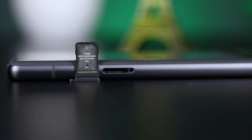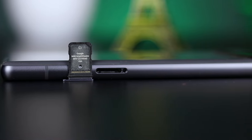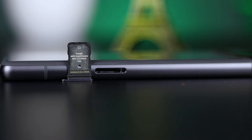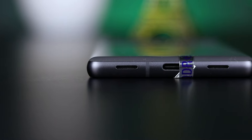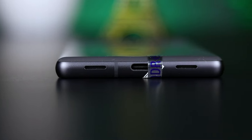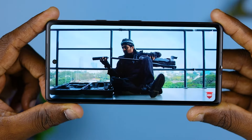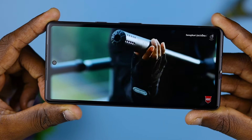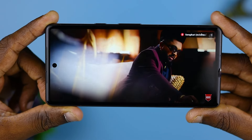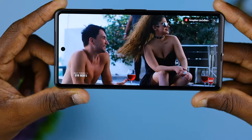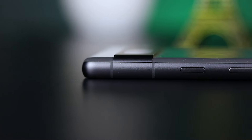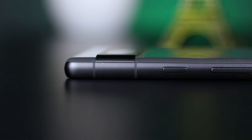It supports dual SIM with eSIM capability. There is a USB Type-C port, and it has a dual stereo sound setup with a volume button.